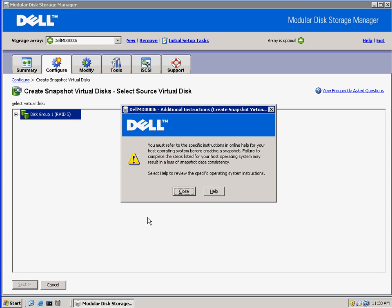Now here you get a warning message. Basically what this is referring to is that in order to ensure data consistency, you need to quiesce all the I/O on the array. If you don't quiesce the I/O or halt all activity, then you'll get a crash consistent snapshot instead of a data consistent snapshot.